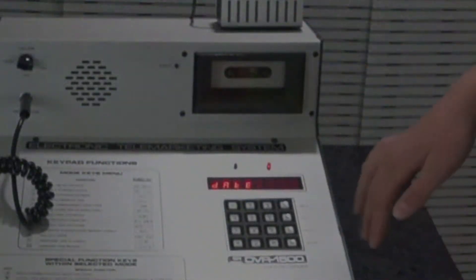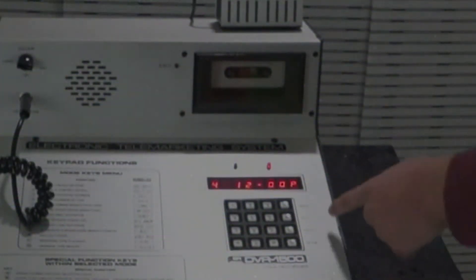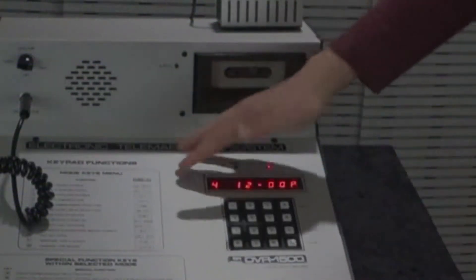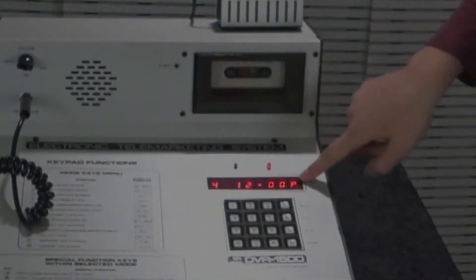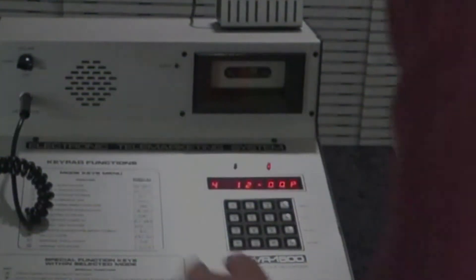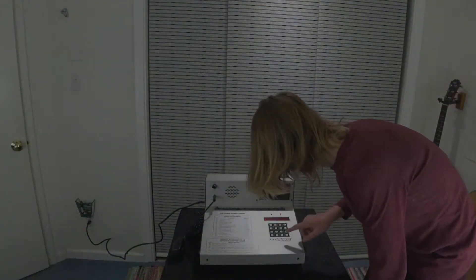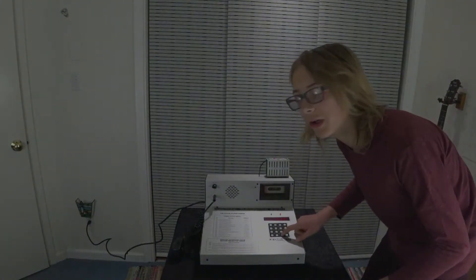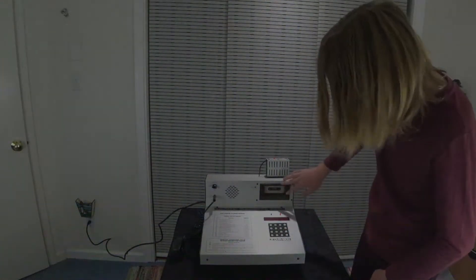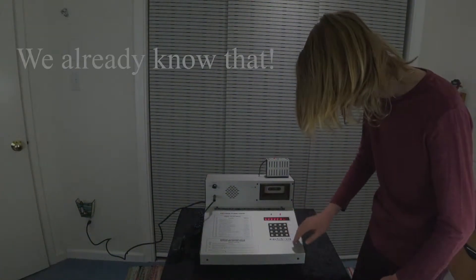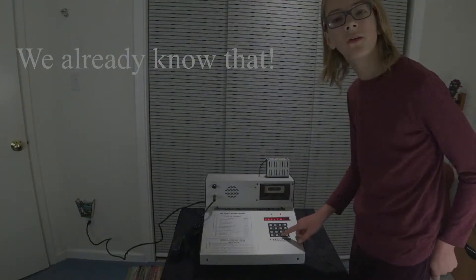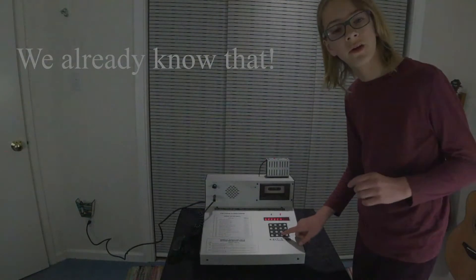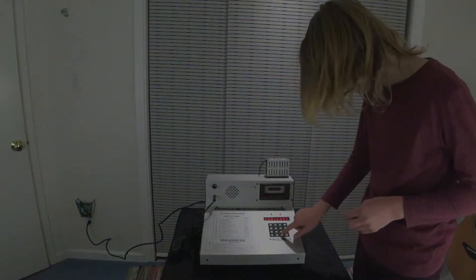So I'm just gonna put in April. Okay, so now it's showing me that it's April, 12 o'clock PM. Number five: Load numbers slash speech from tape. You can store phone numbers on this. So I'm gonna actually load speech so that you can hear what the data set sounds like.